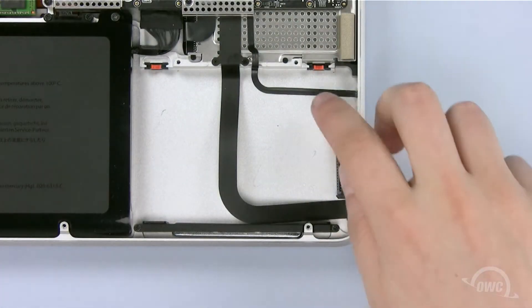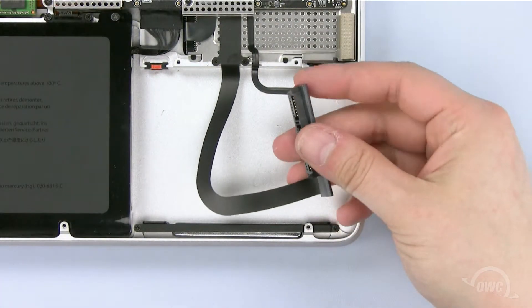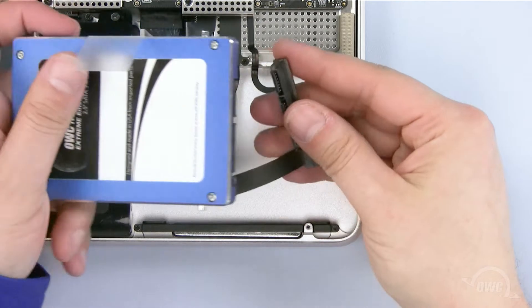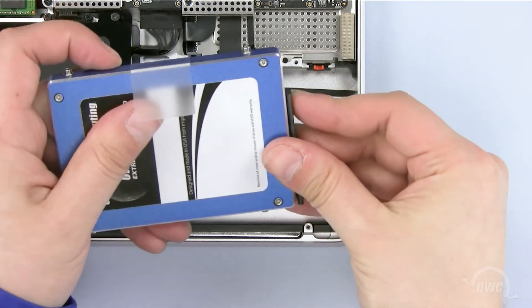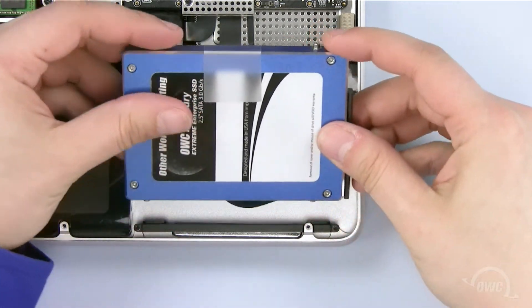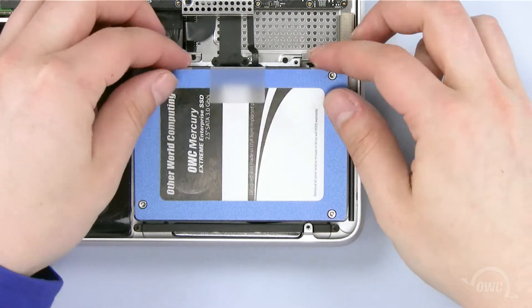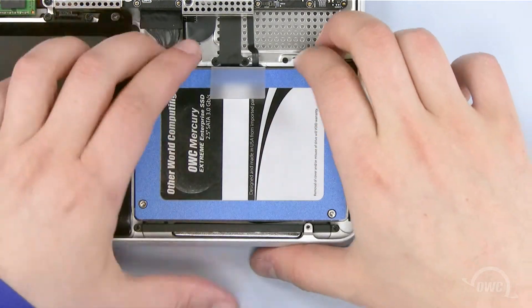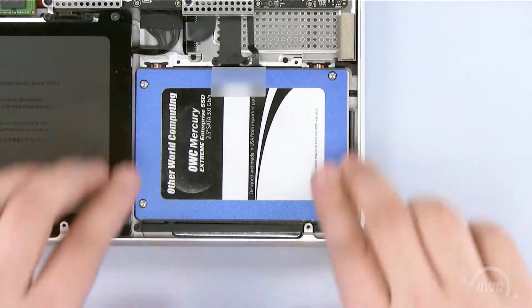To install our new OWC Mercury Xtreme SSD, first plug in the SATA connector. Now line up the mounting screws with the rubber grommets inside the MacBook Pro, and set the SSD drive in place.